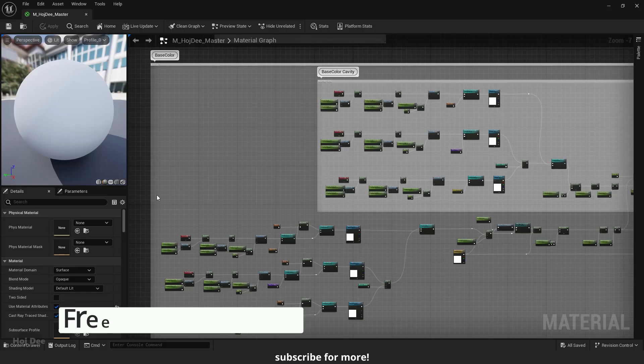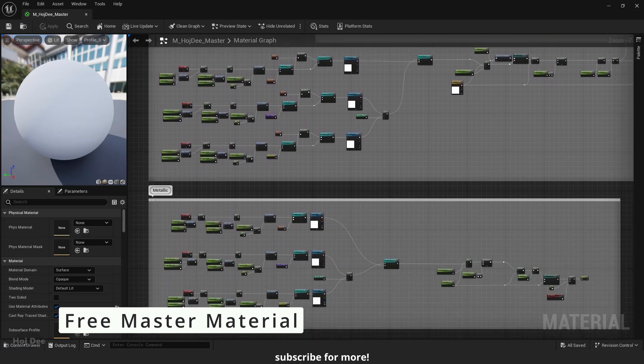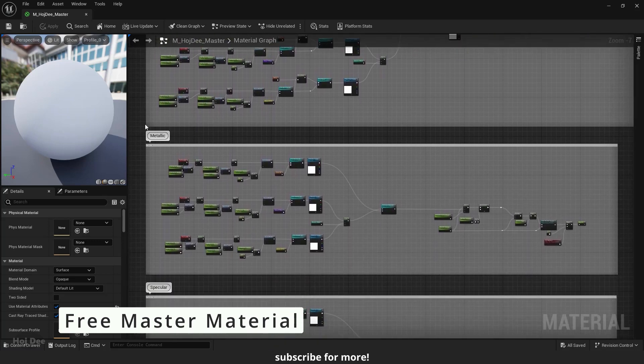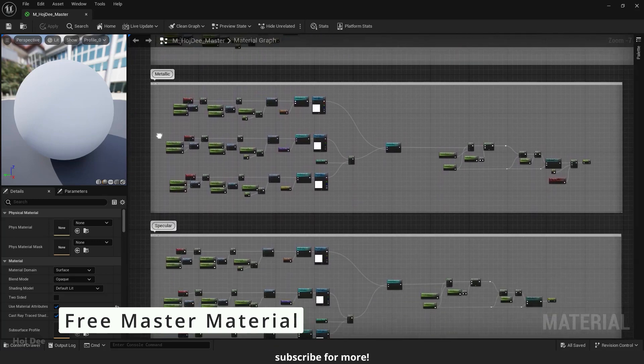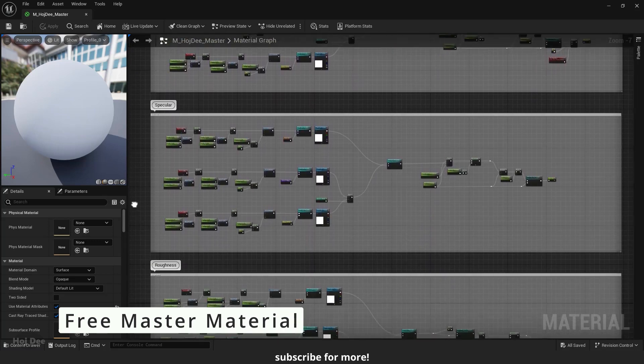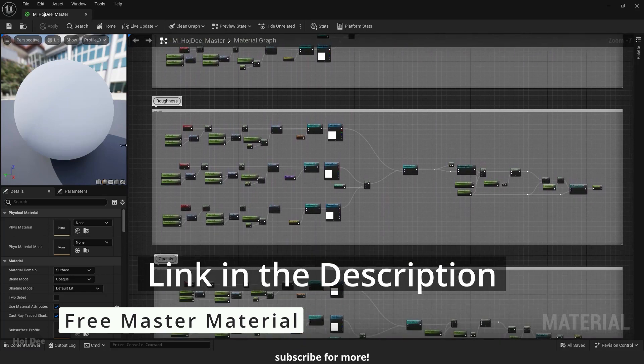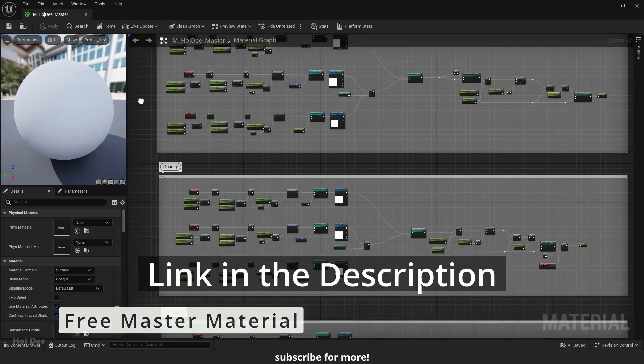I've created a master material with all the functions necessary for your projects. You can download it for free on my website. Link in the description below.